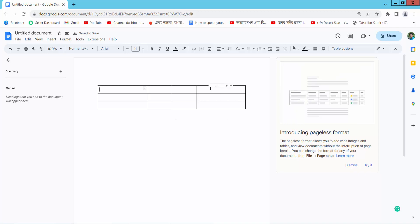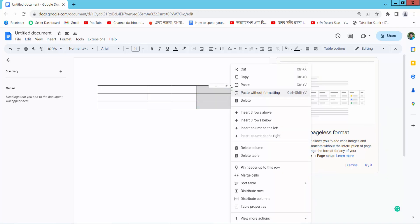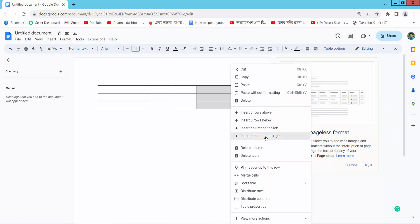Now select the table column area and right-click. Here we will find insert column to the left or right. I will insert this column to the right.